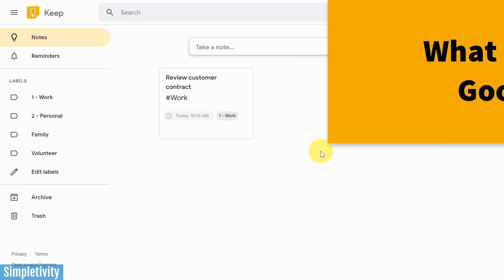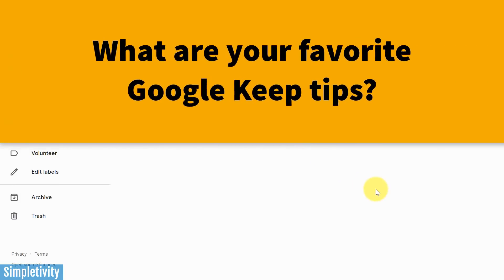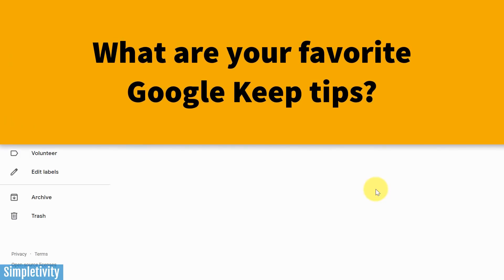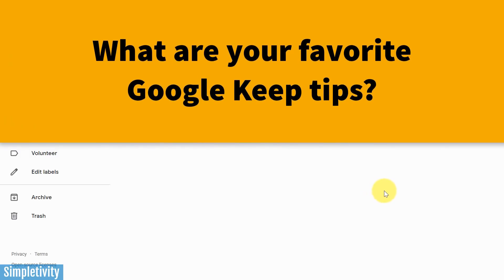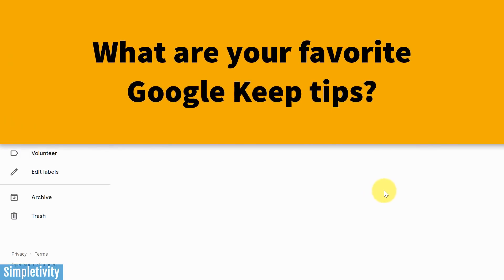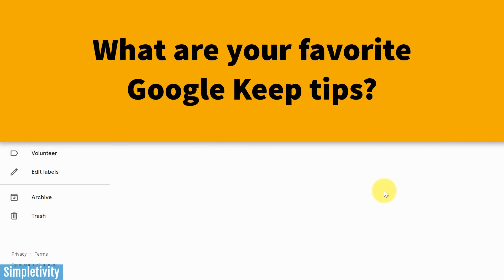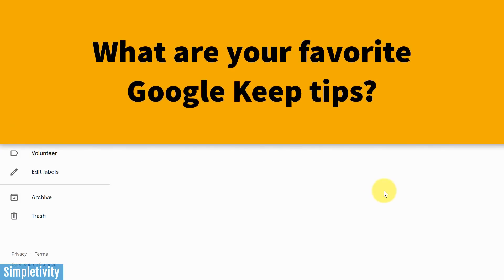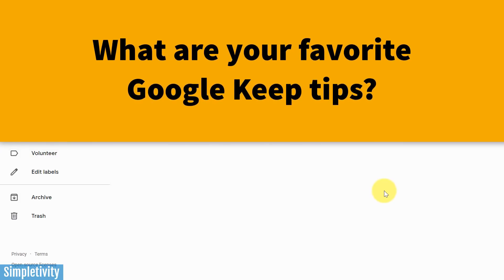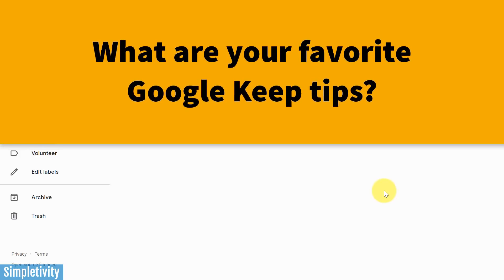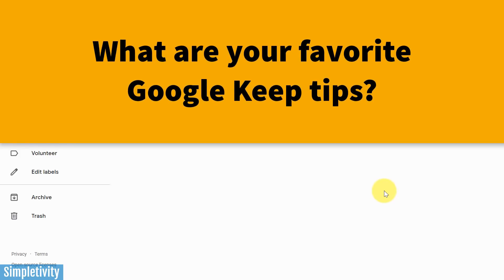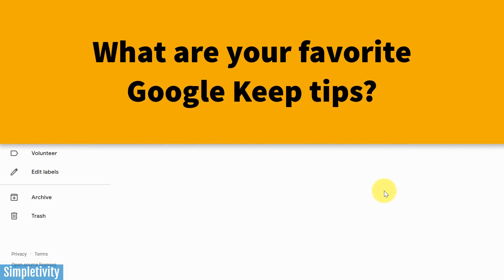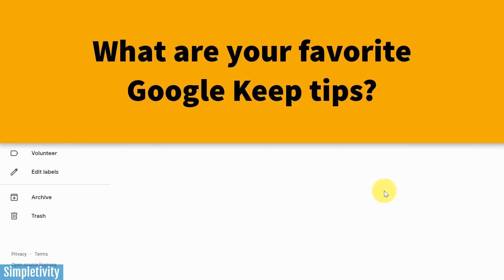I hope you enjoyed today's video. If you have further questions or suggestions for future videos about Google Keep or other productivity tools, be sure to let me know in the comments down below. As always, I want you to remember being productive does not need to be difficult. In fact, it's very simple.